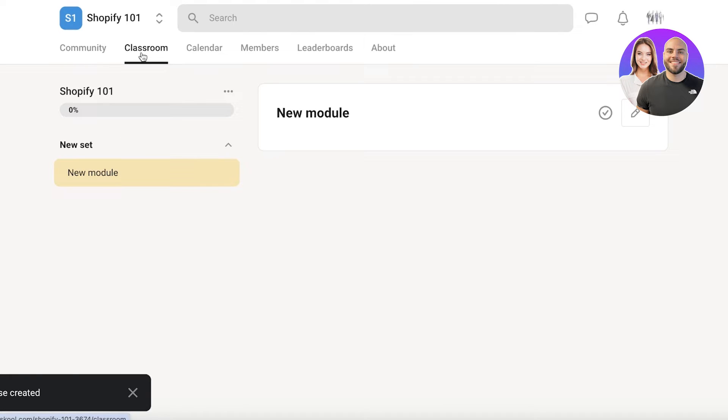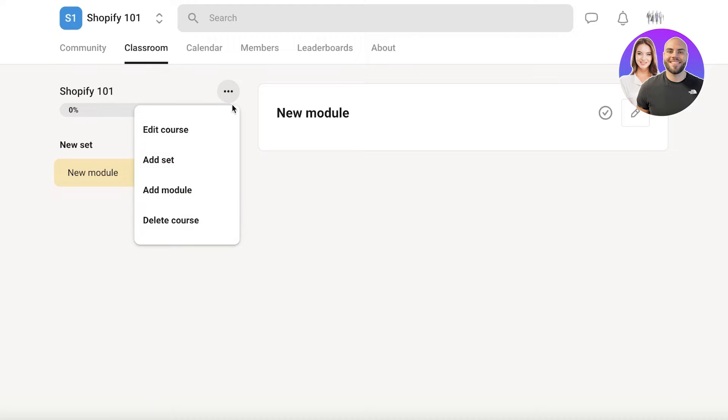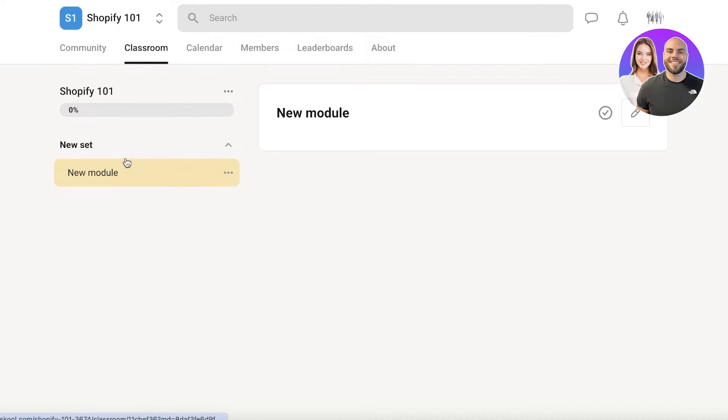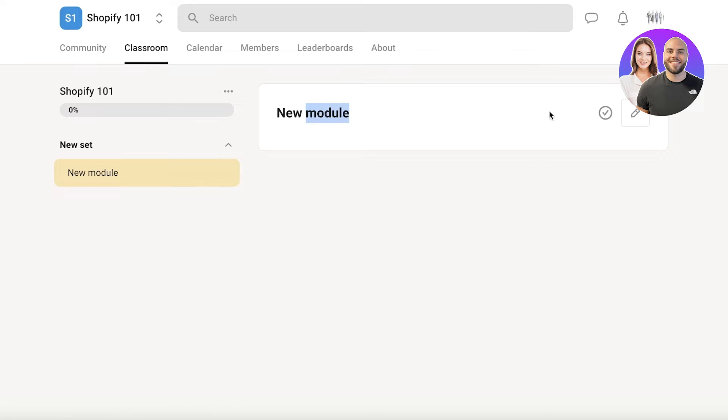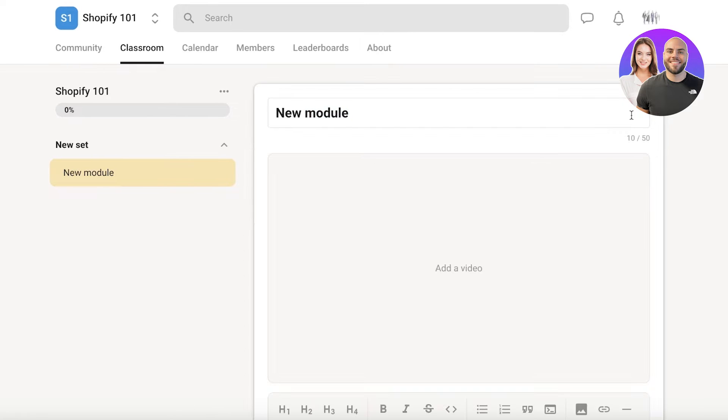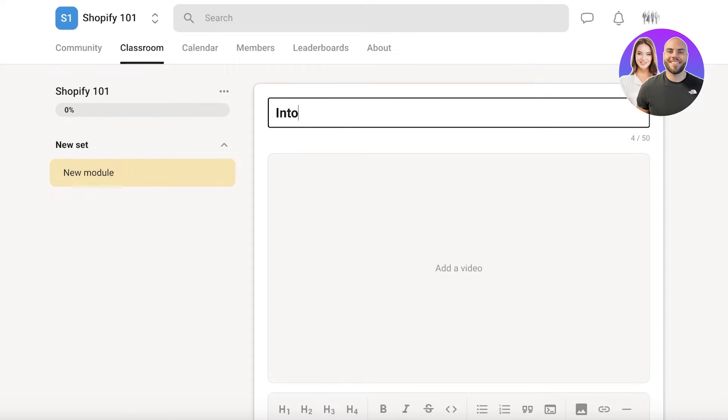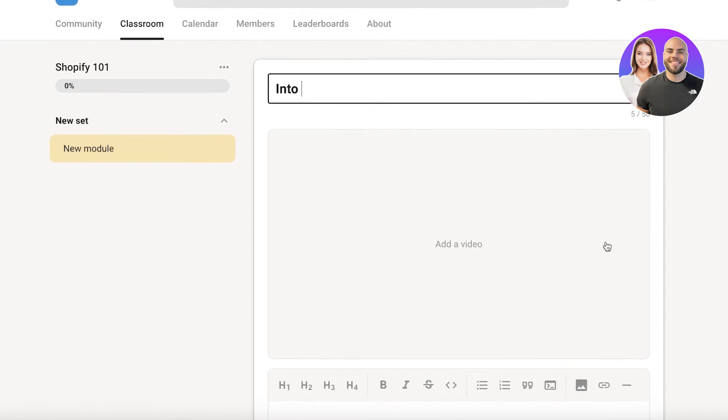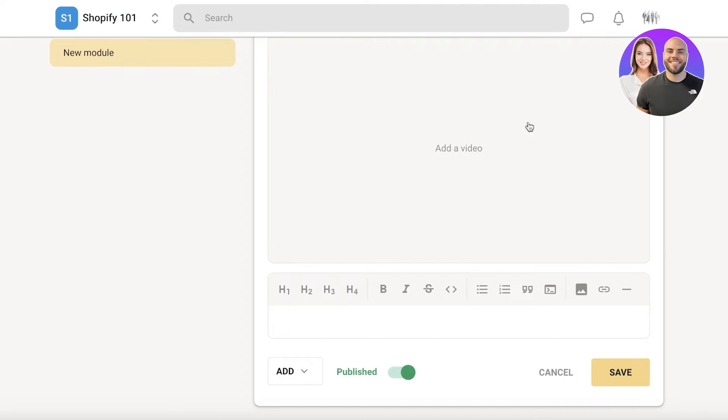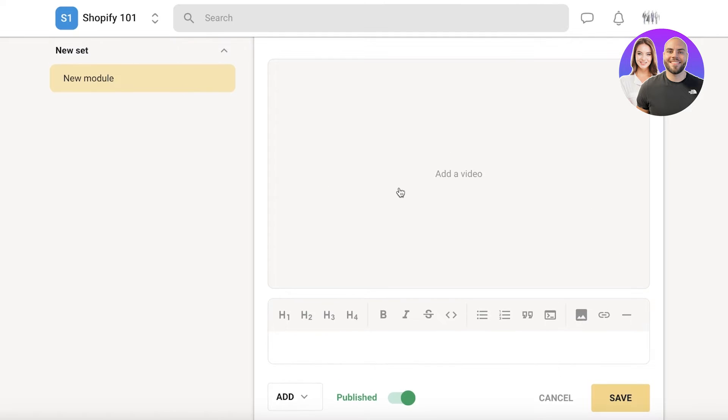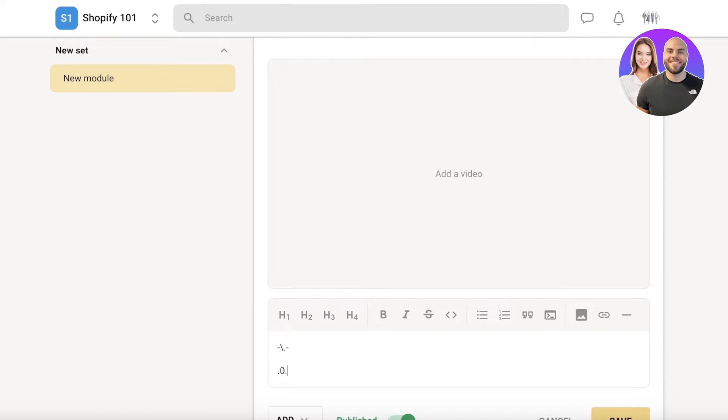Now, as you guys can see, the course has been created. It's called Shopify 101. It's the same as our community name. Now within our particular course, I can set up different modules and chapters. So this is a new module over here, and I can start by editing this module. This will be intro. And then I can add a video as well as add some descriptions, add some basic information about what this is. This is totally up to you.